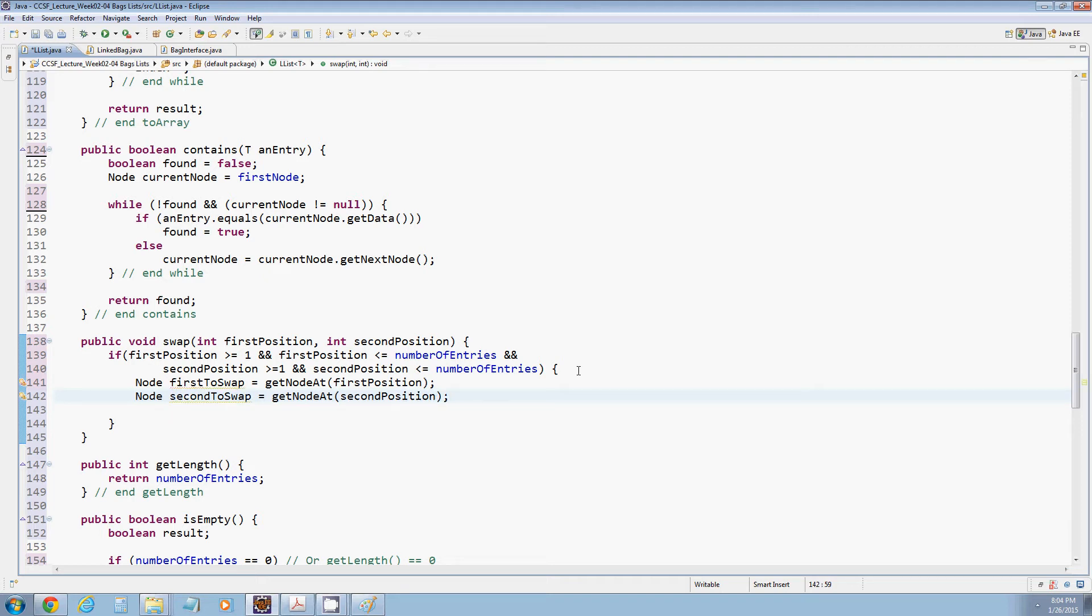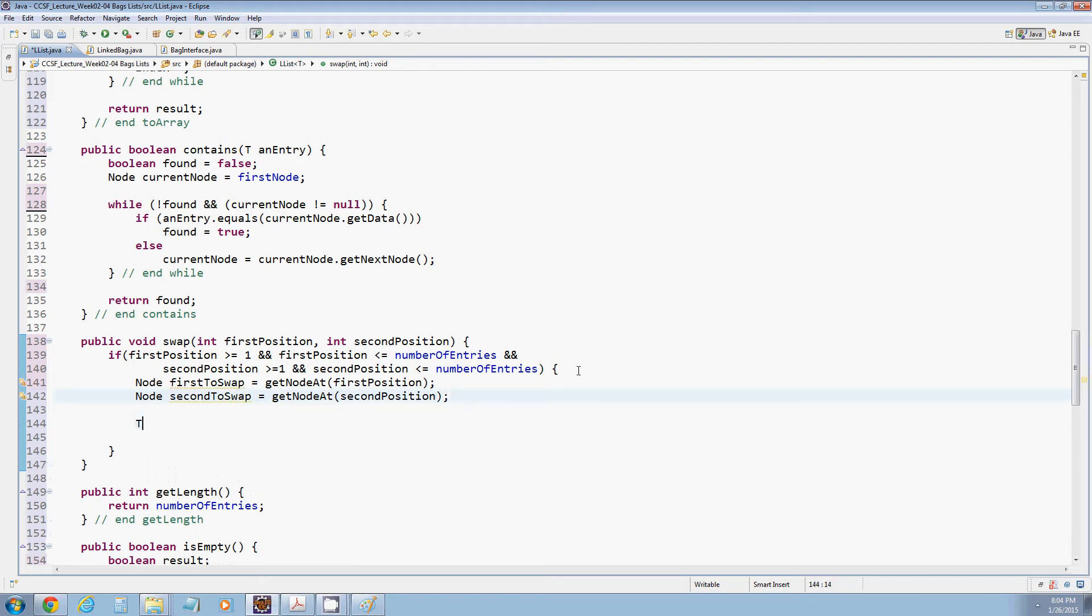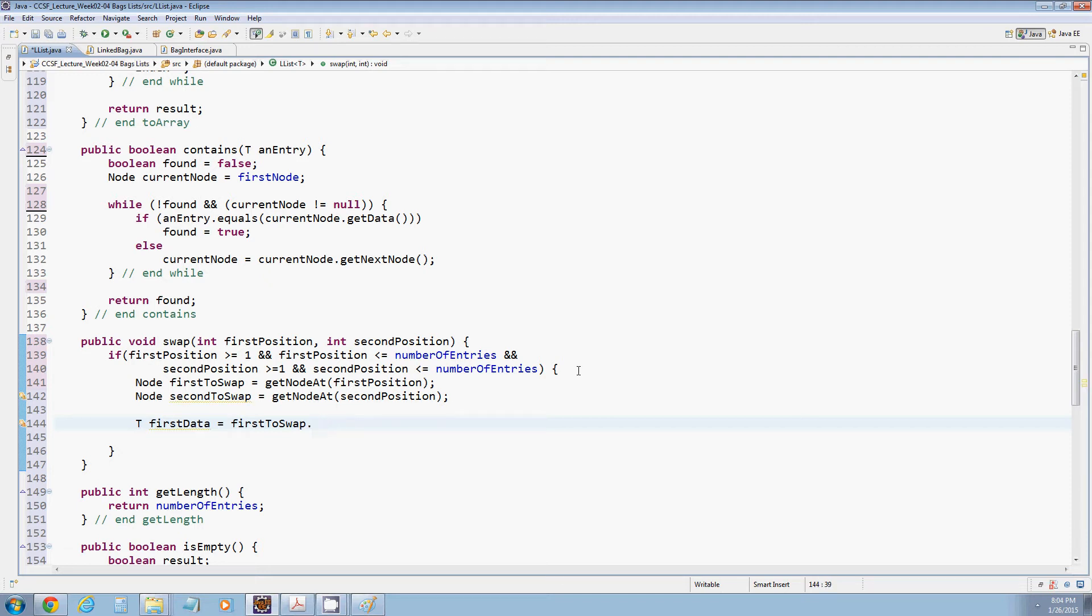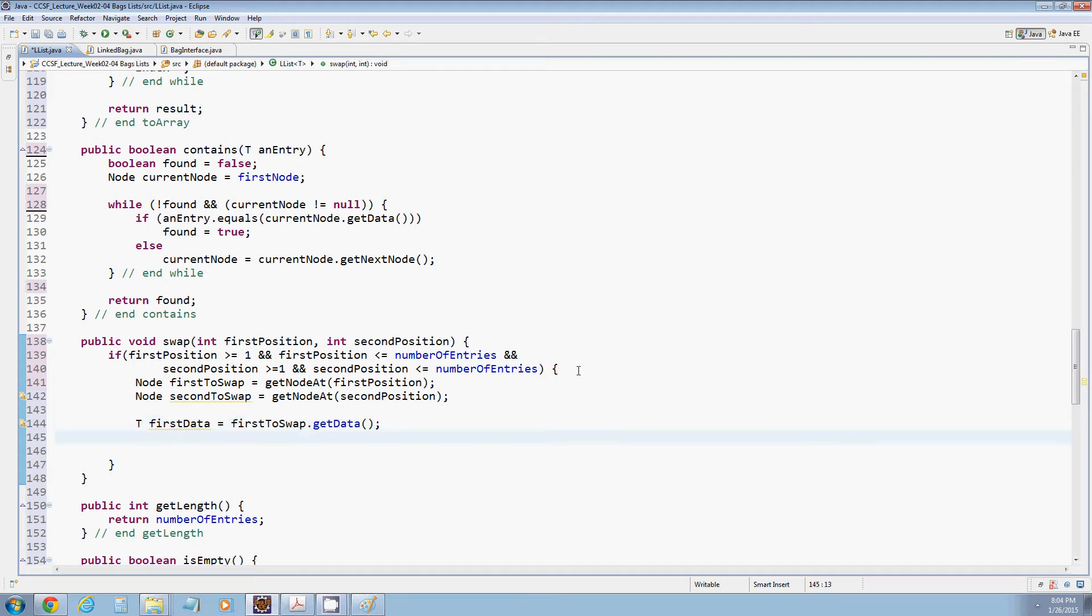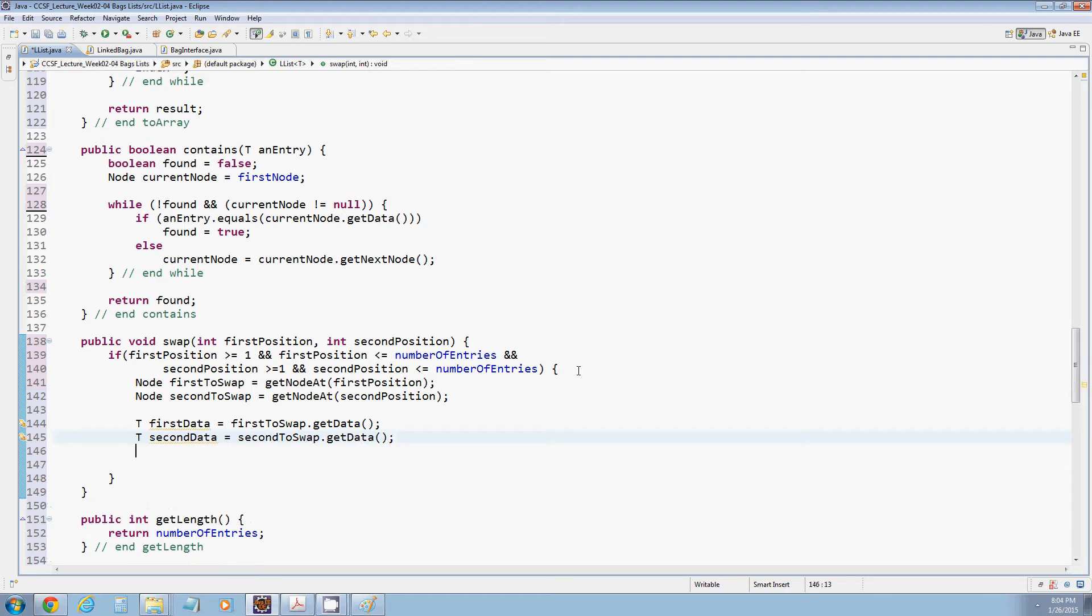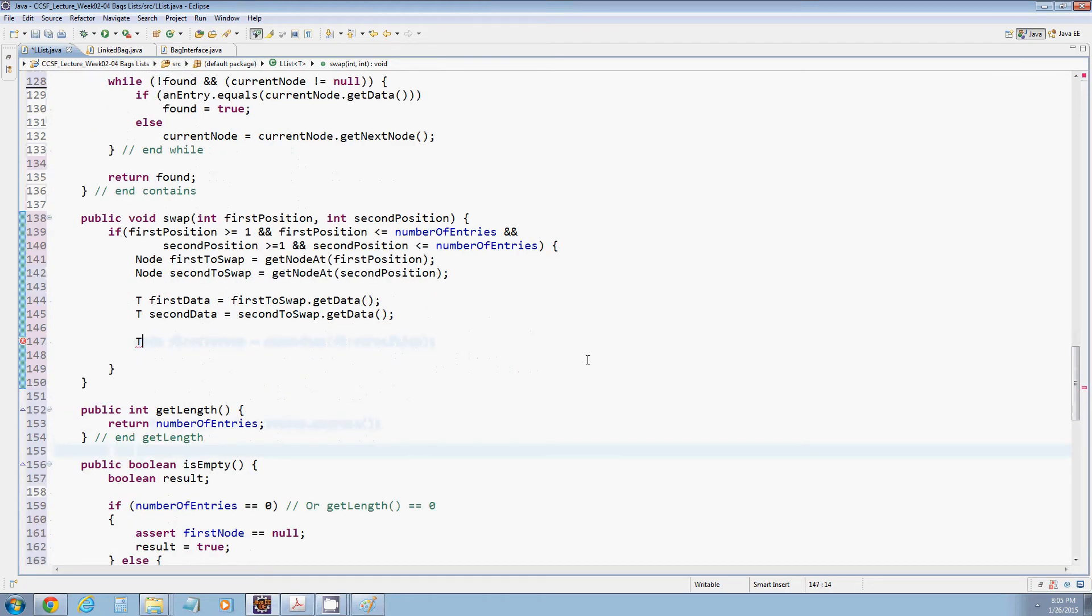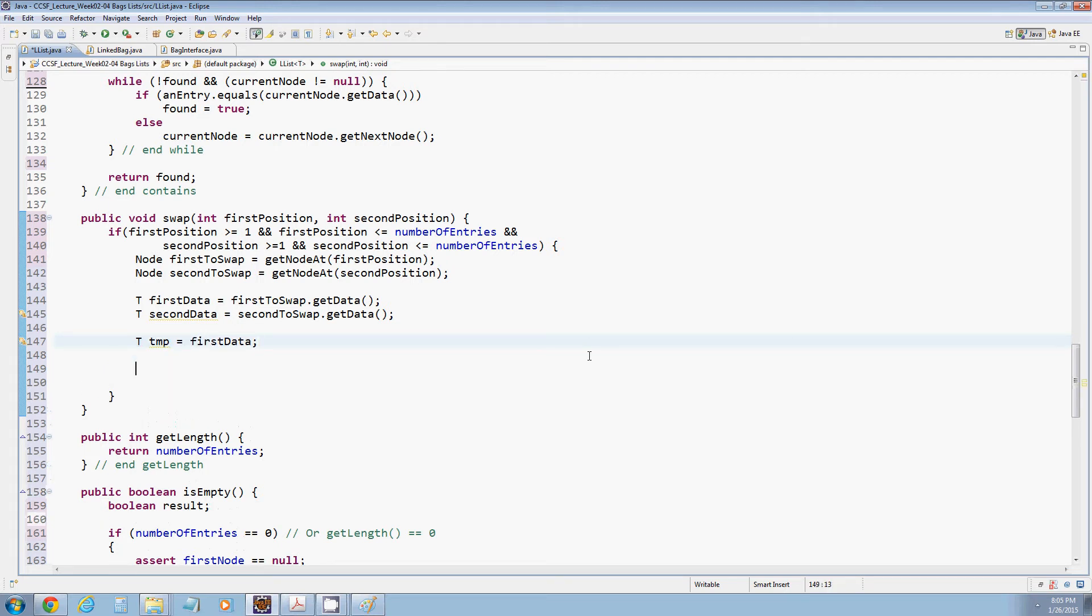What we want to do is swap the actual data. So we need to get out the data. First data is going to be first to swap dot get data, and second data is going to be second to swap dot get data. And remember, whenever you do a swap you need actually three variables. So we'll declare a variable of type temp and assign it to first data.